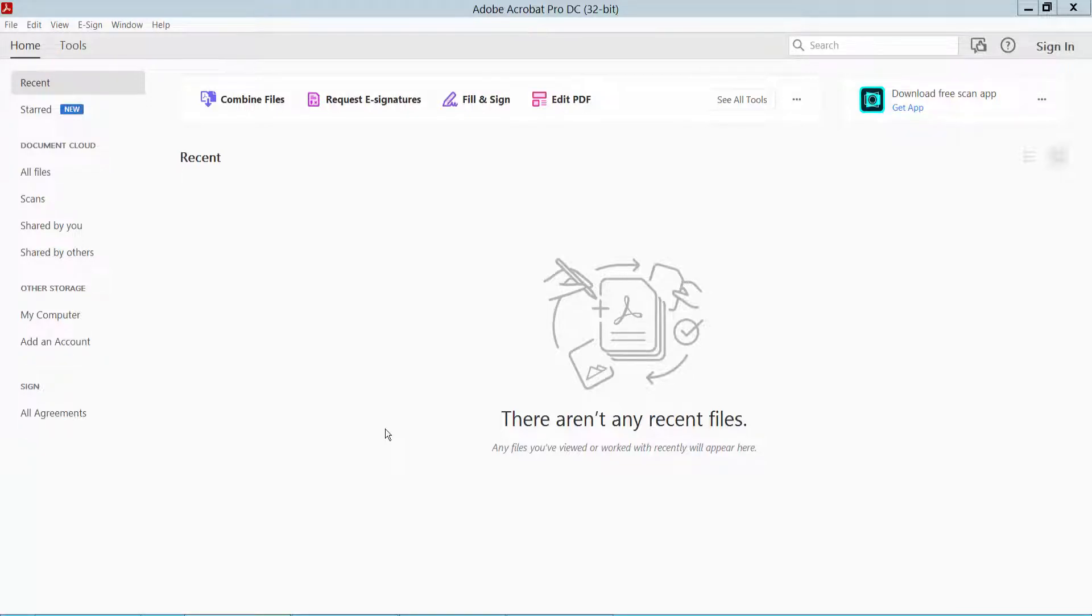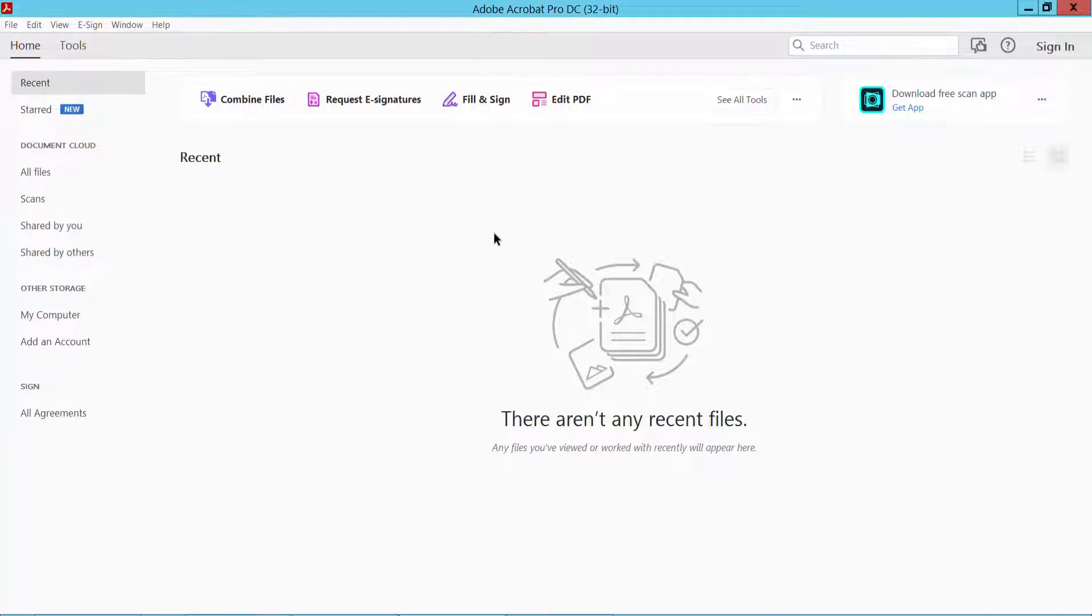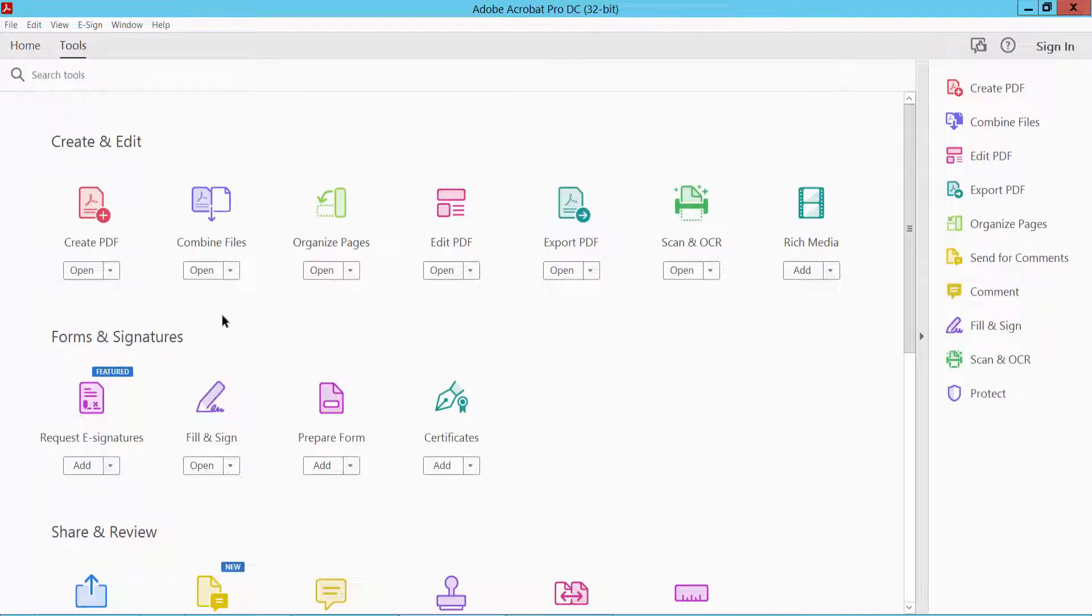Hello everyone, today I will show you how to convert HTML to PDF in Adobe Acrobat Pro DC. First, open Adobe Acrobat Pro DC software and click the Tools option. Here we will find the Create PDF option, click it.